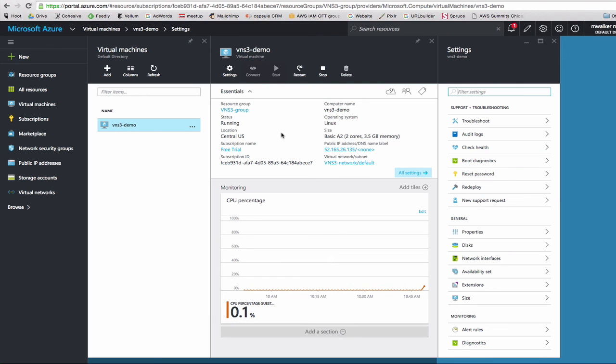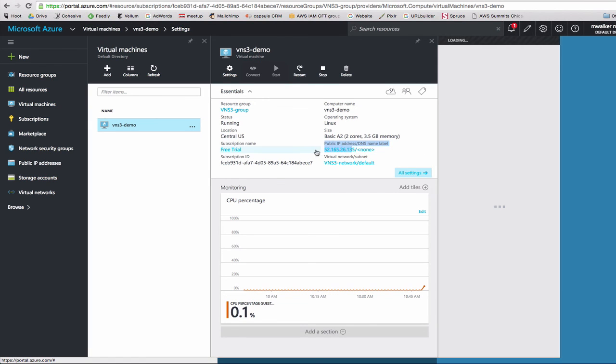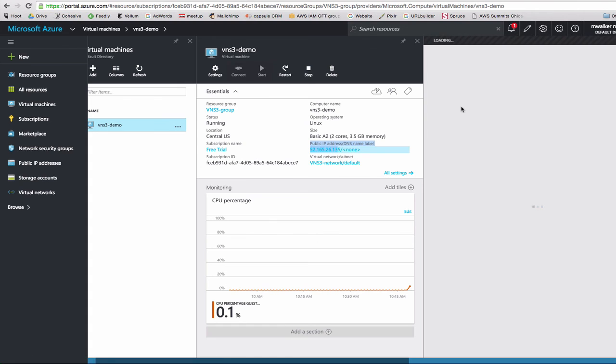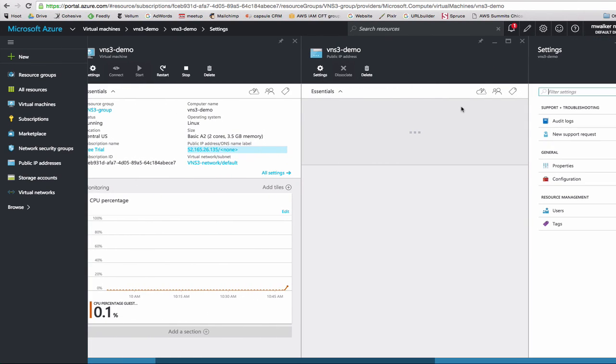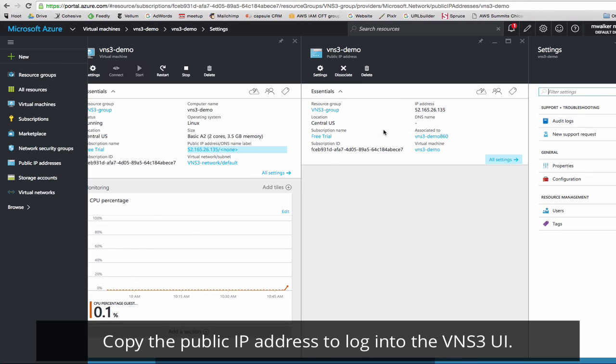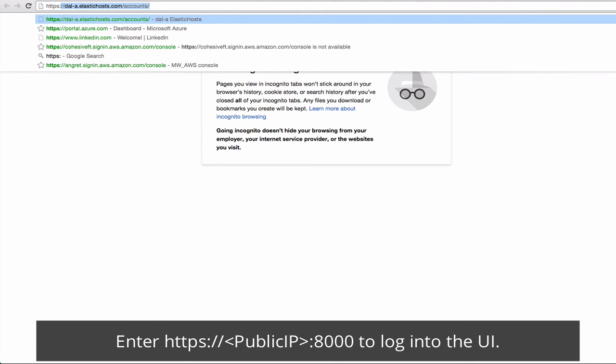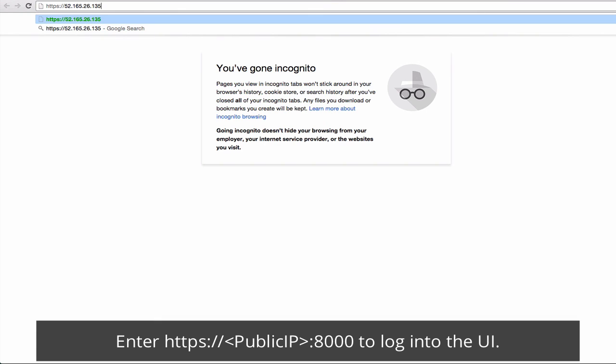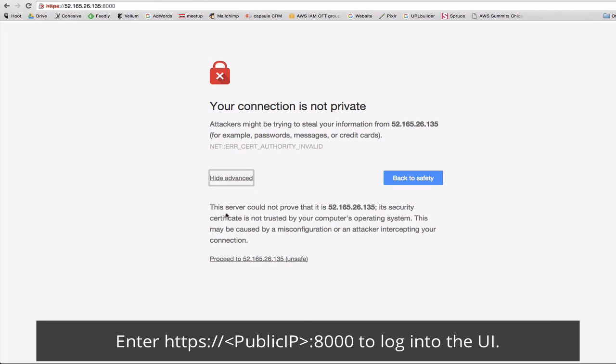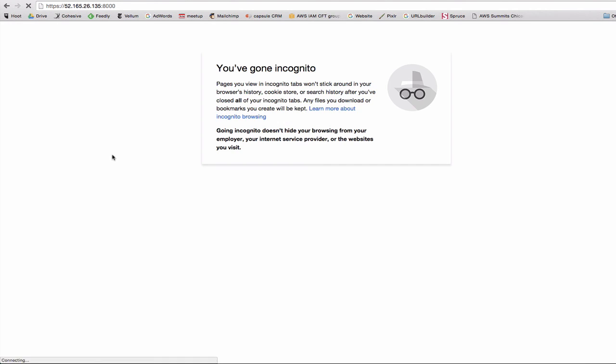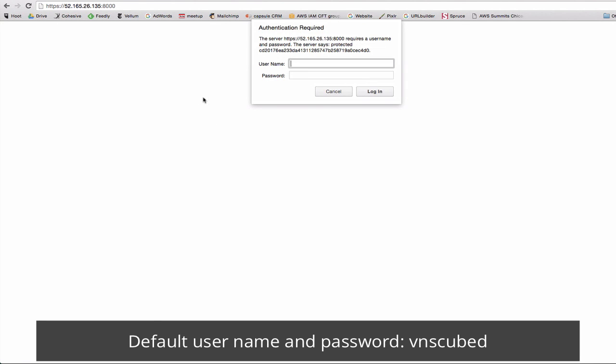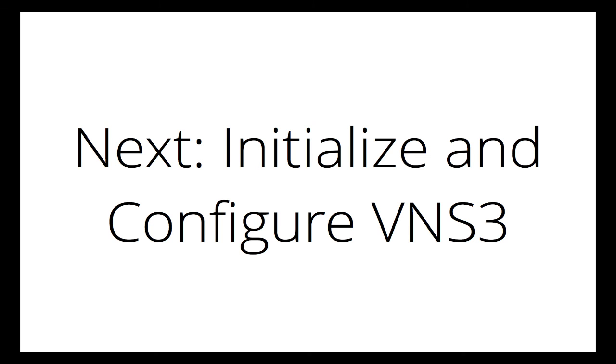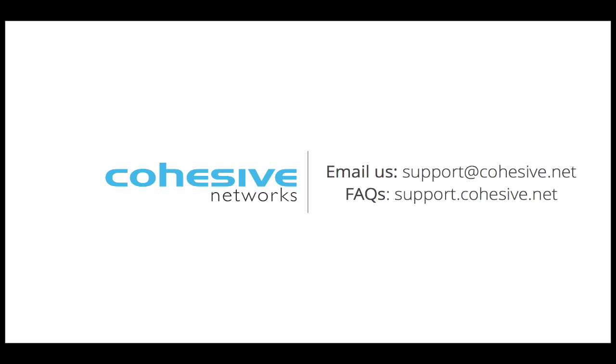And now our VNS3 appliance has launched. Here's our public IP address. We'll copy this IP address. To log in to VNS3, enter https colon slash slash your public IP colon 8000. You might see a warning, click proceed. Our default username and password is VNS3.